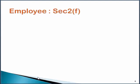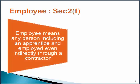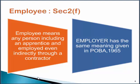Let's consider the meaning of an employee. Only that employee who would be defined under Section 2F would be eligible to claim the benefit of Provident Fund, Pensions, and Insurance. An employee here would mean any person including an apprentice, employed even indirectly through a contractor. Please remember that employer has the same meaning which is given in the Payment of Bonus Act 1965.